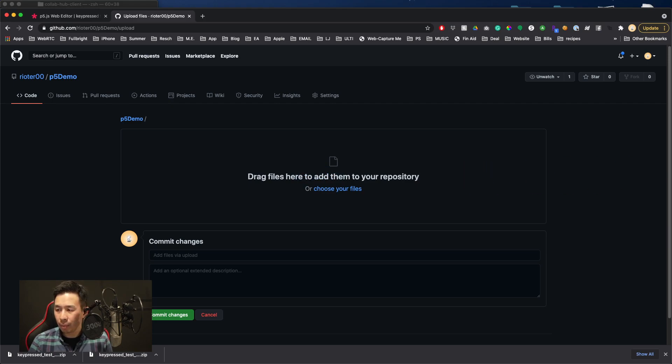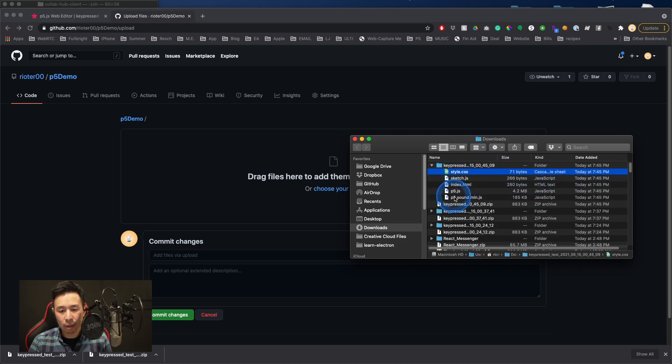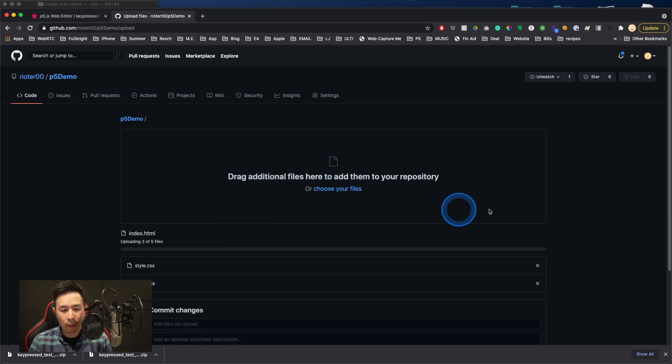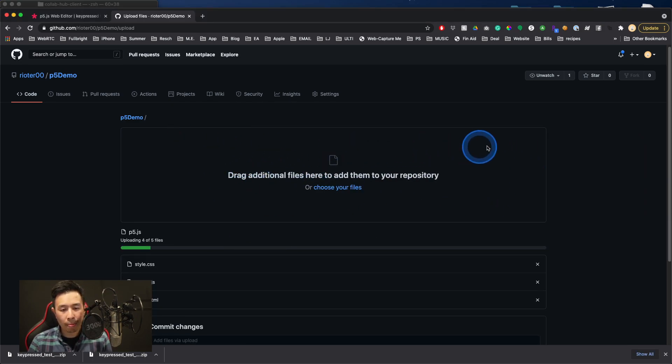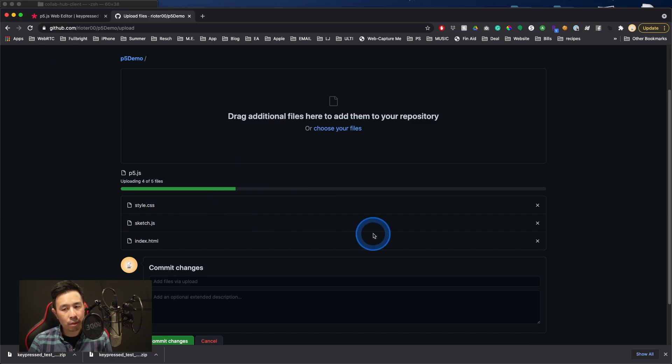I'm going to pull in my file folder here and I clicked, shift clicked all of these, and then I'm just going to drag them all into that drop box. You can see them starting to upload to this area.